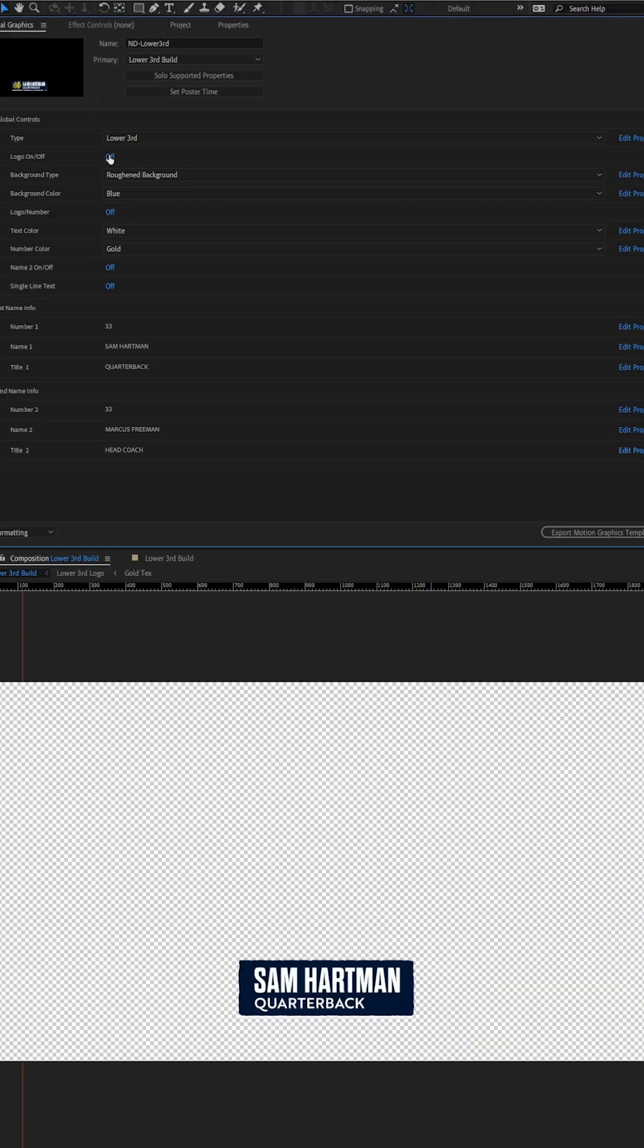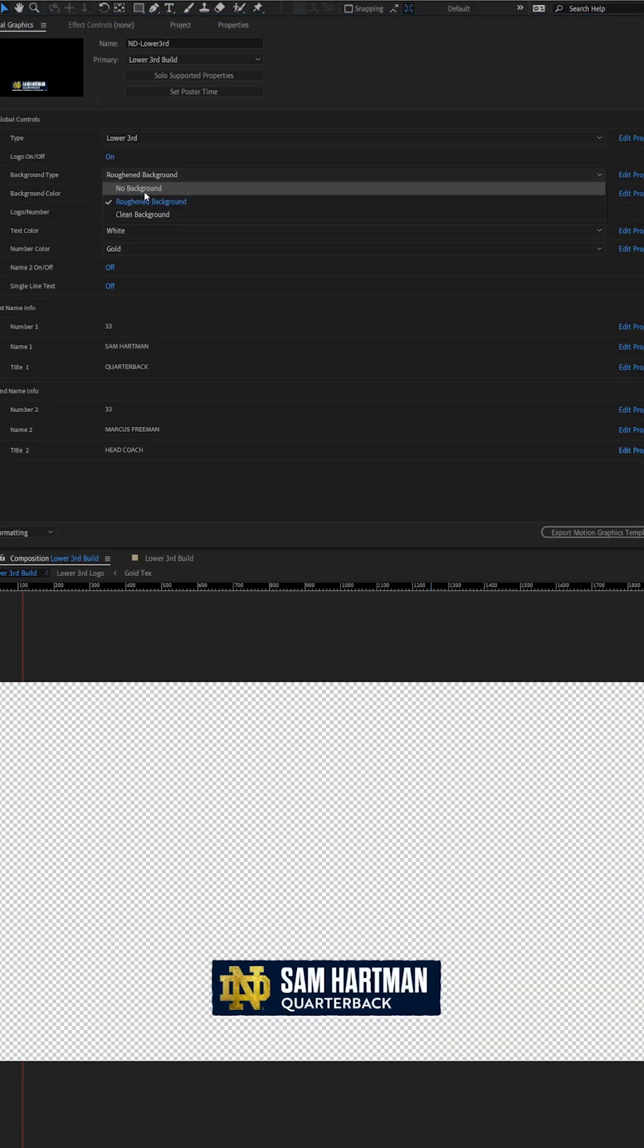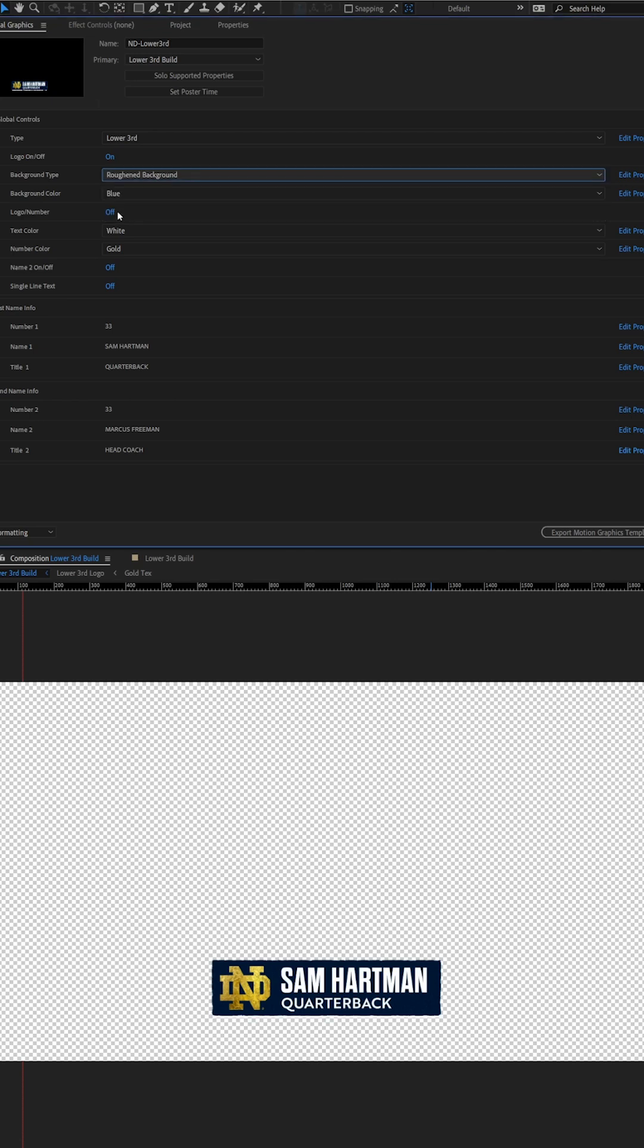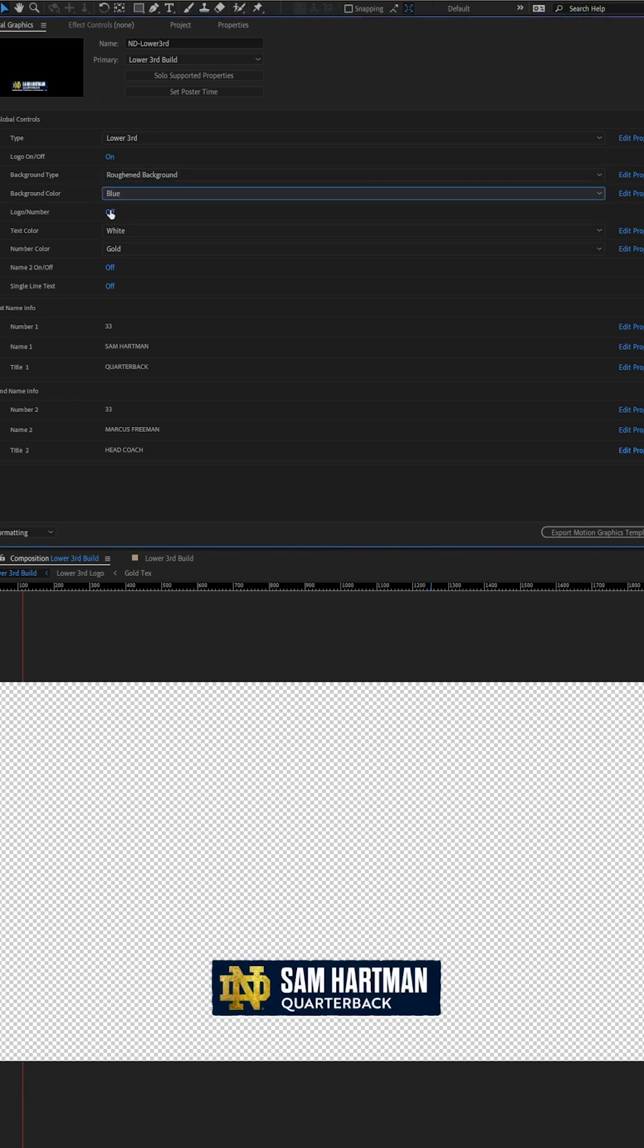In today's quick hit, I want to showcase this lower third I've built for Notre Dame. Starting out, they can select one of three backgrounds with one being no background.